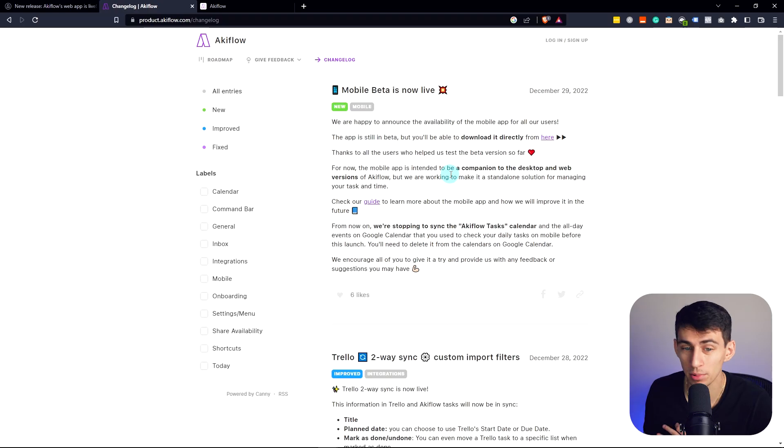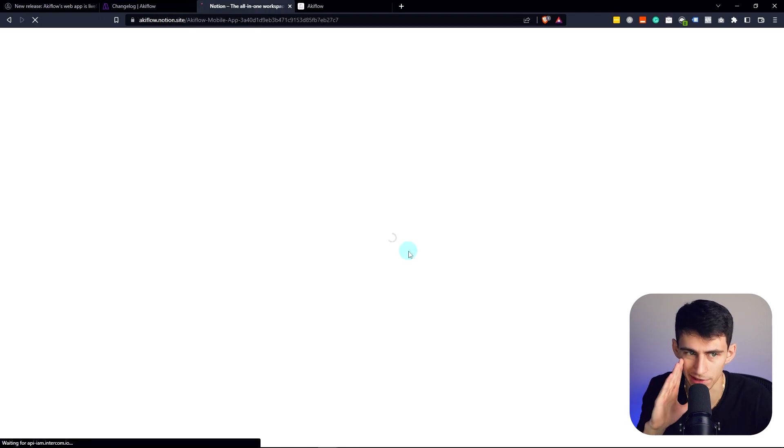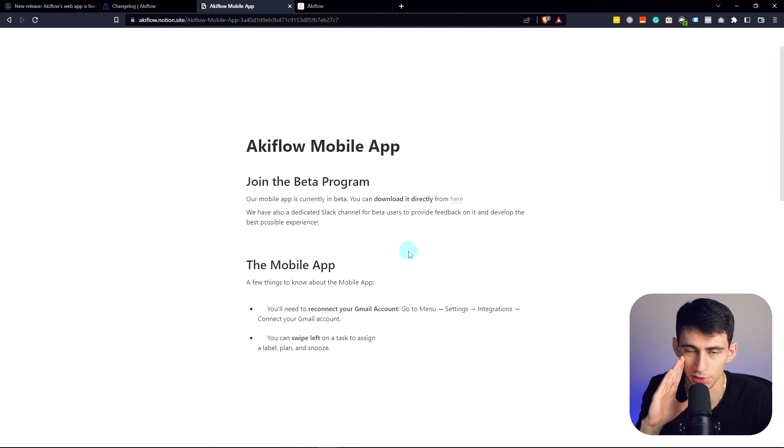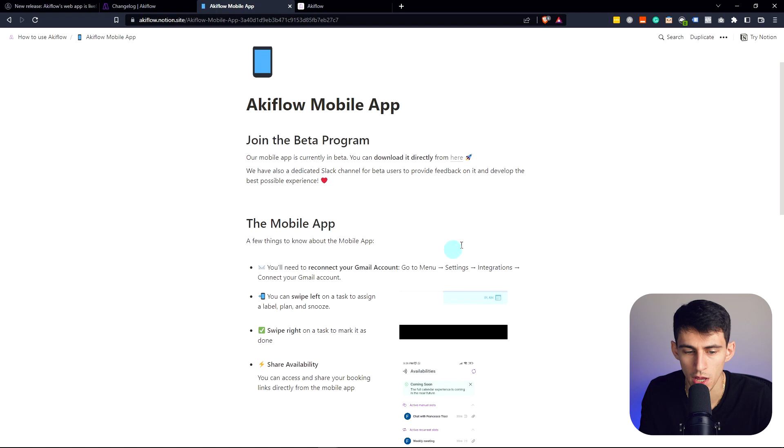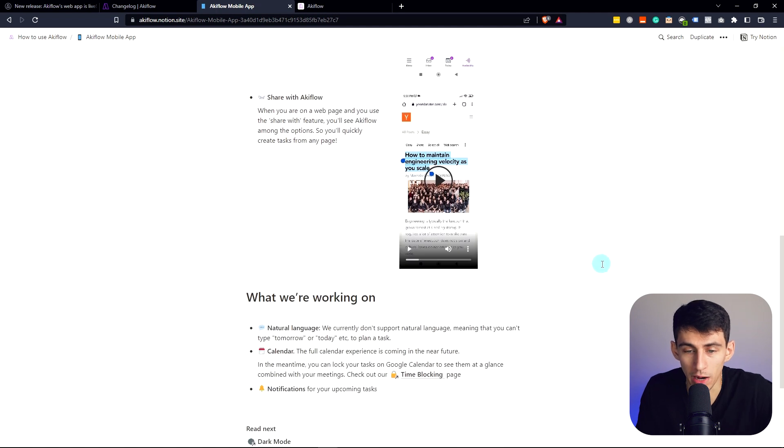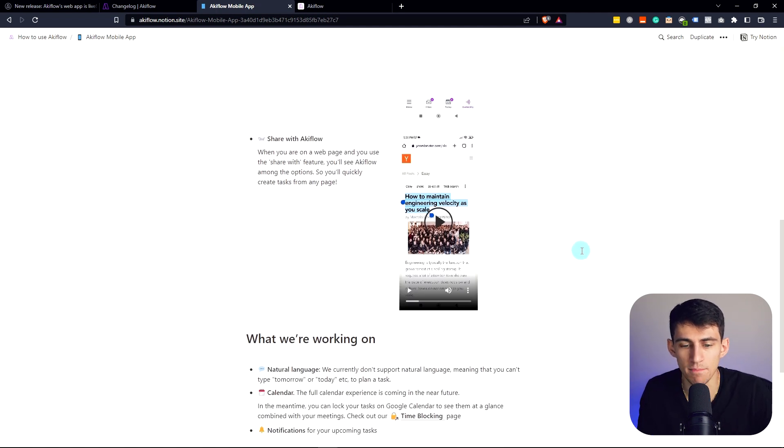But now that they have a mobile app and they've really been improving, shout out to the fact that they're showing how to use the mobile app on a Notion page.